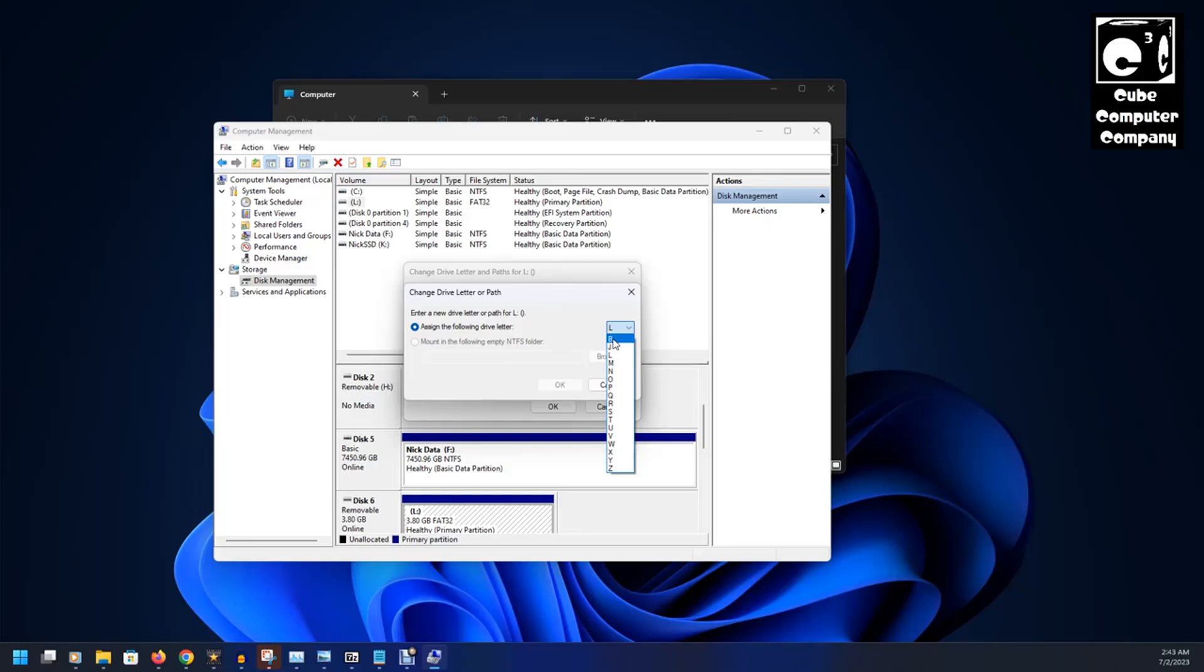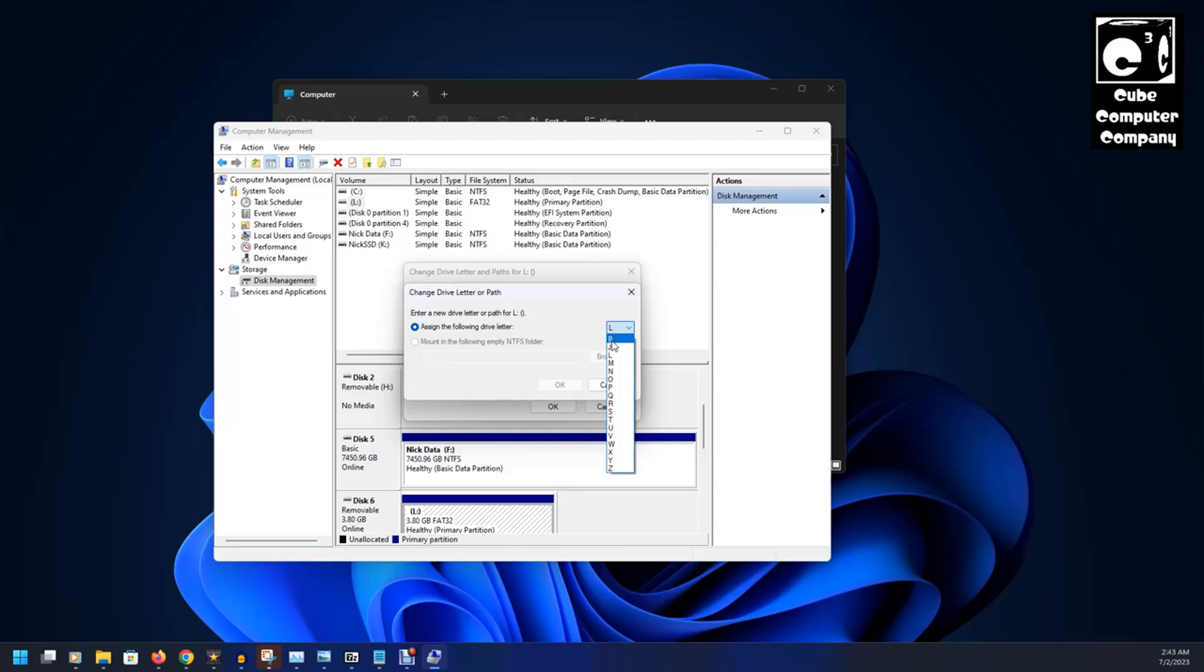Because, I mean, you probably could, but there's some software out there that may try to interpret drive letters A and B as floppy disk drives. So, generally, I would caution against utilizing drives A and B for anything aside floppy drives.